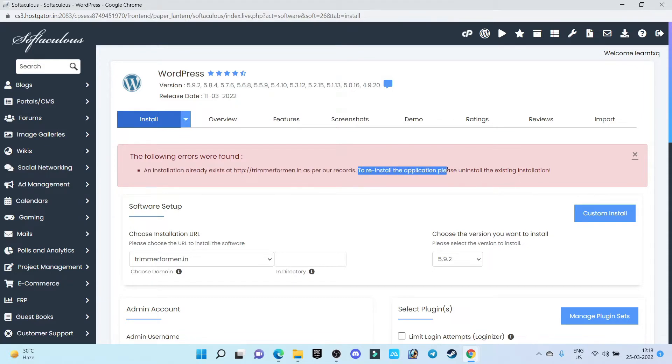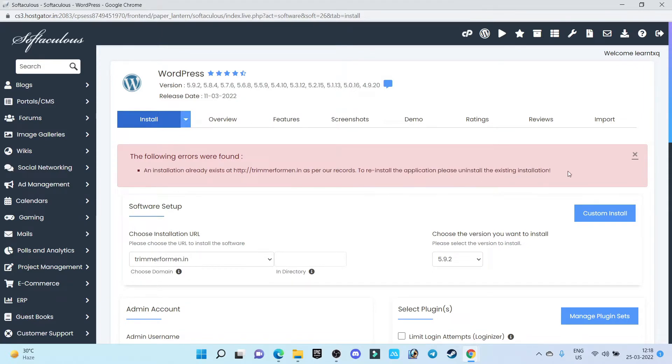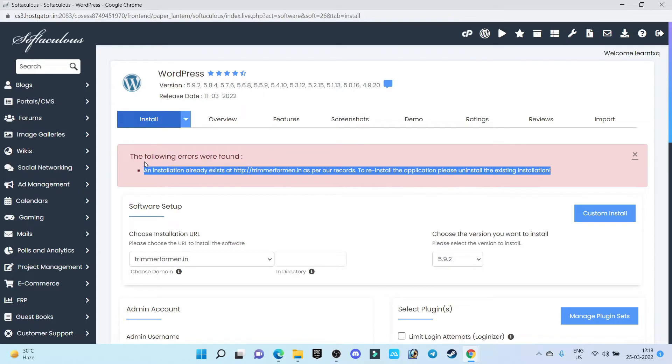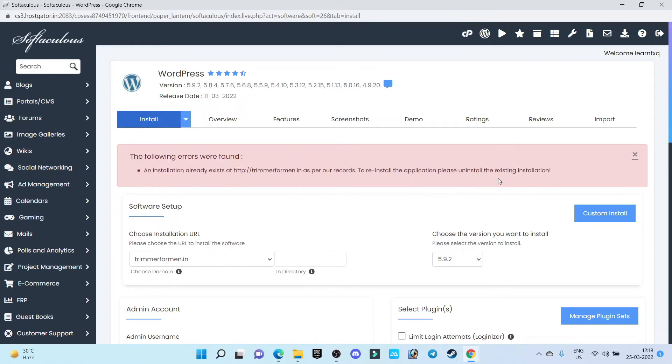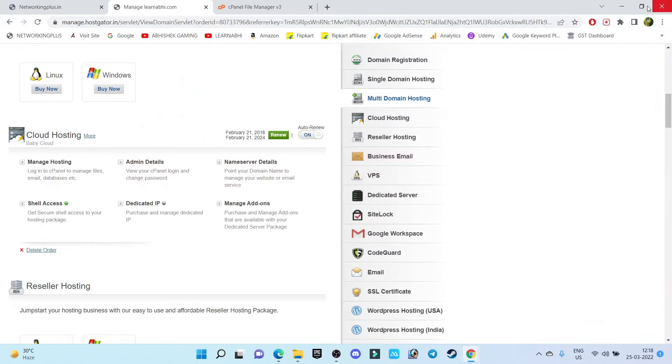To reinstall the application, please uninstall the existing installation. Now how to fix this problem? Let's find out. For this, what you have to do is just close this section and click on manage hosting.